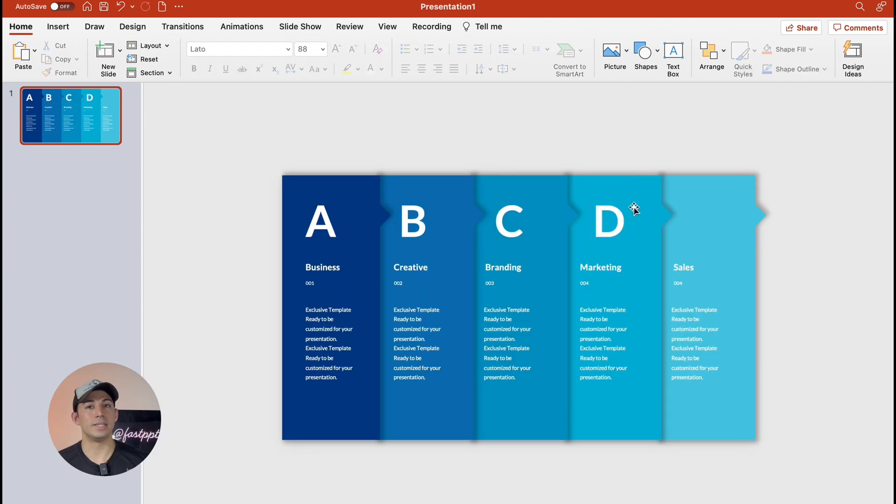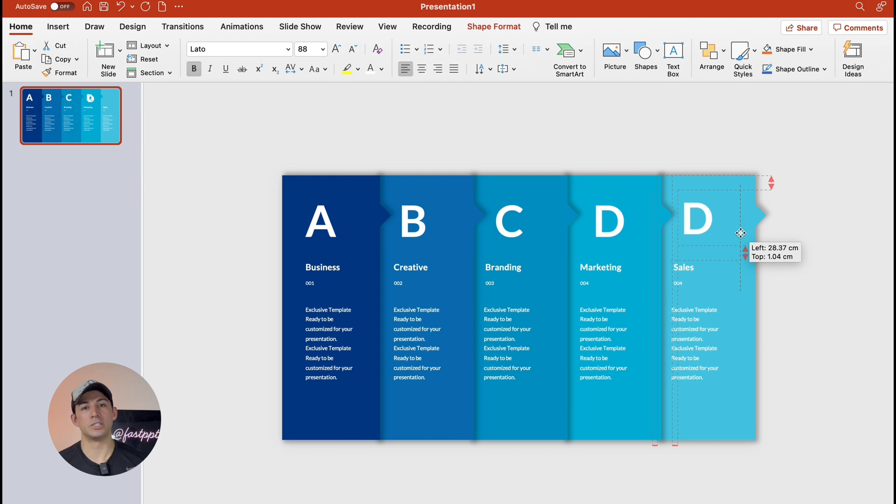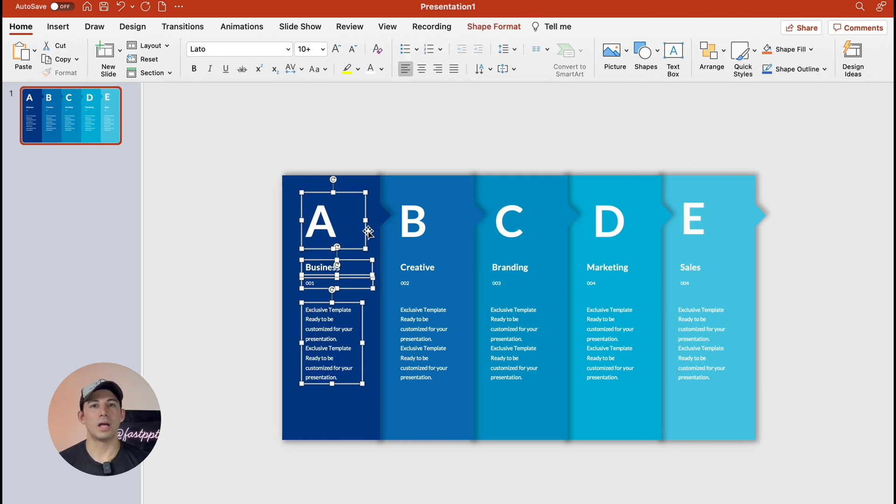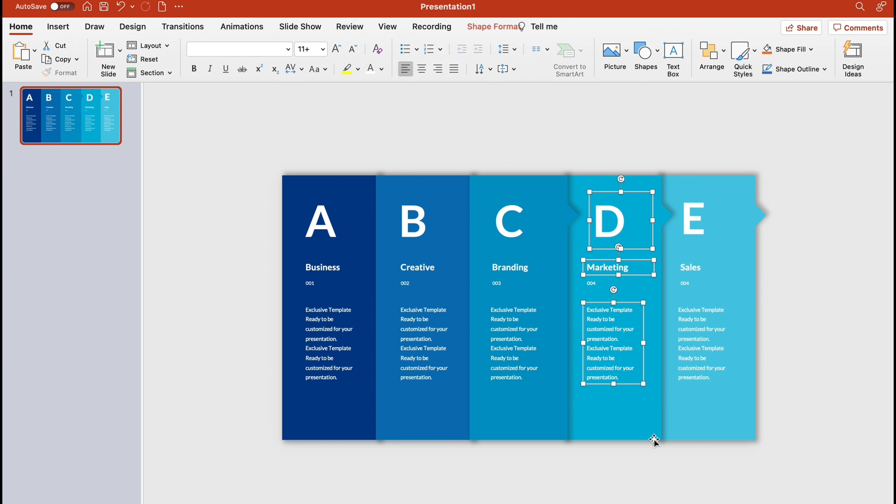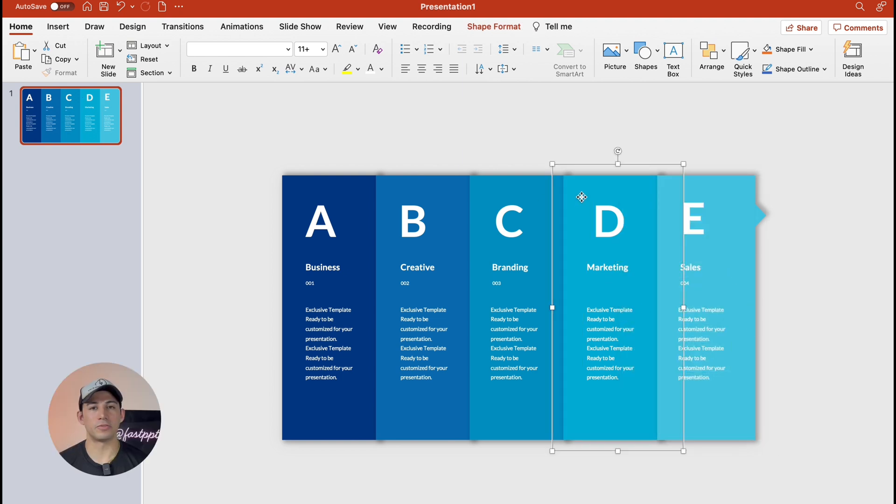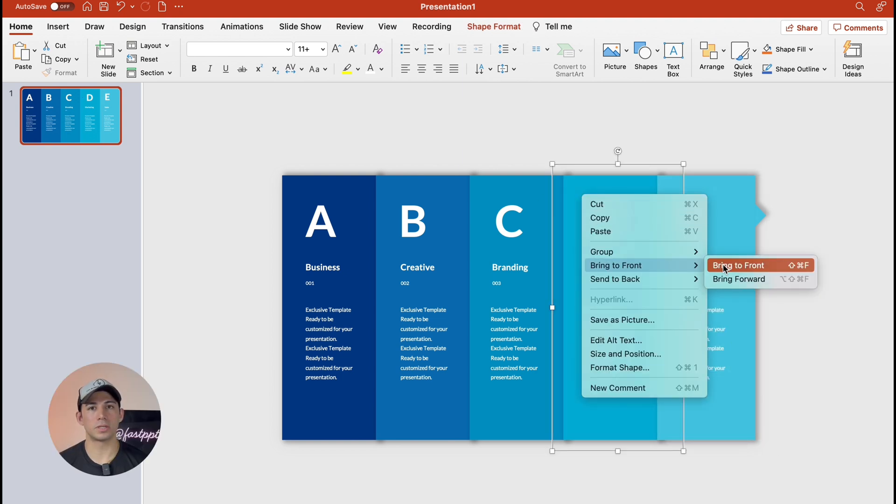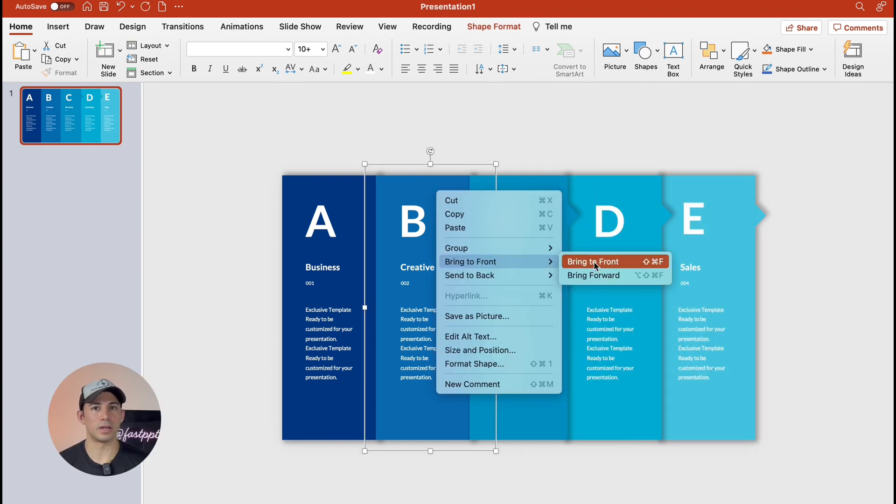Now we're going to add details to each column including the serial numbers. Select all elements of each column and group them. After finishing all groups bring them to the front.